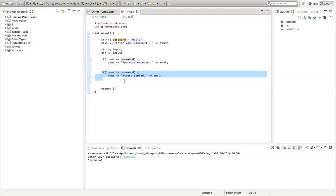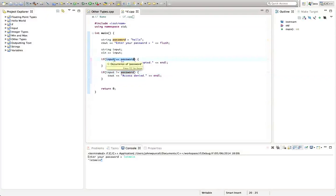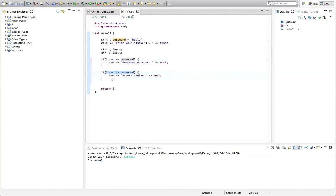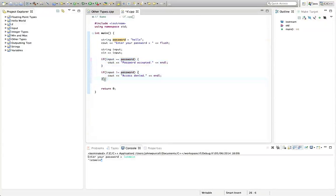The if statement only executes if its condition evaluates to true. This is true if the input and password are equal. This is true if they are not equal. By the way, we're going to see a nicer way to handle this situation where you want to pick between two alternatives, probably in the next tutorial, but for the moment we'll just work with a basic if.